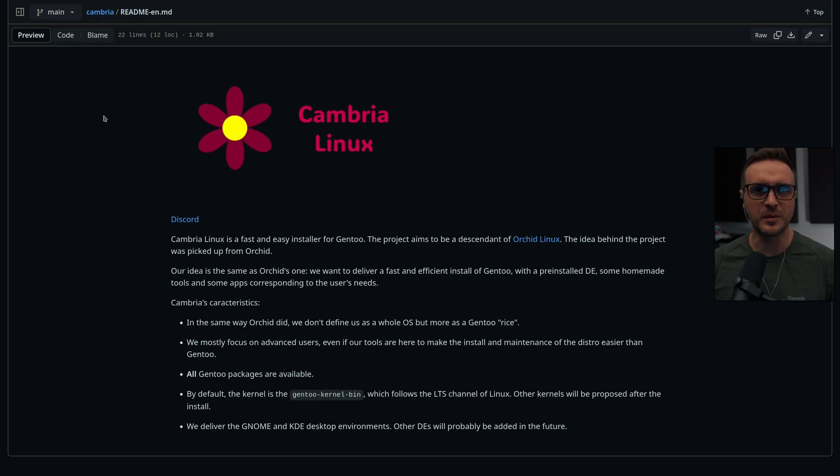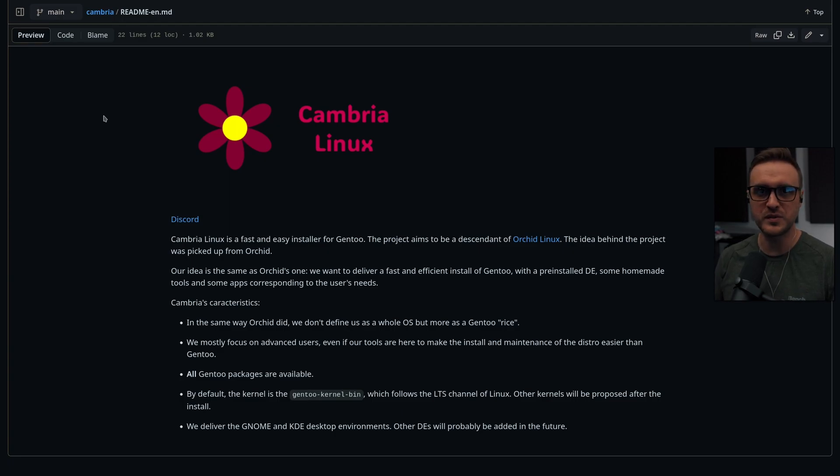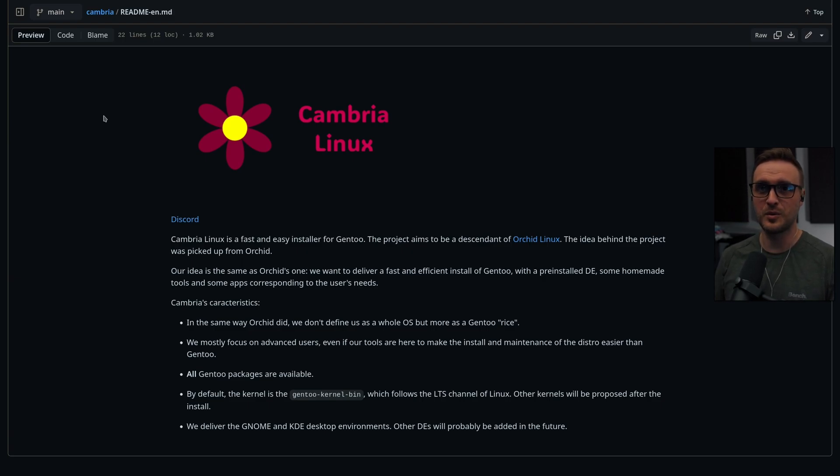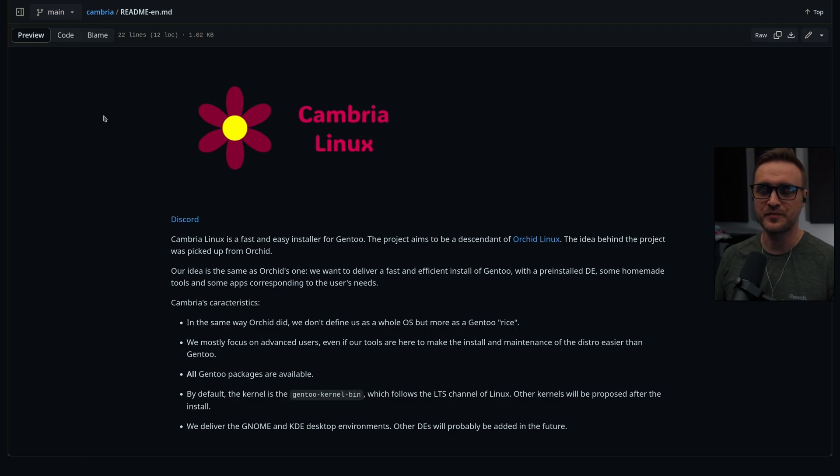So why are we talking about this distribution today? The pre-alpha version of it has been released like less than 15 days ago. I've been invited to the Discord. We had the opportunity to talk with the dev and some other testers who put their hands on Cambria Linux. I have to say I'm pretty excited by the project and I'm going to tell you why.